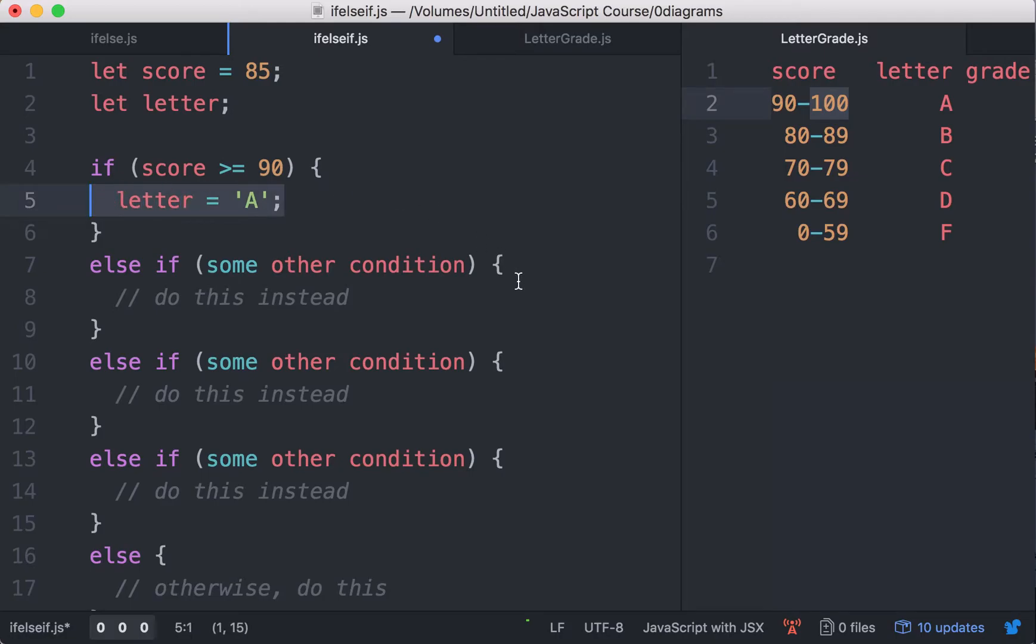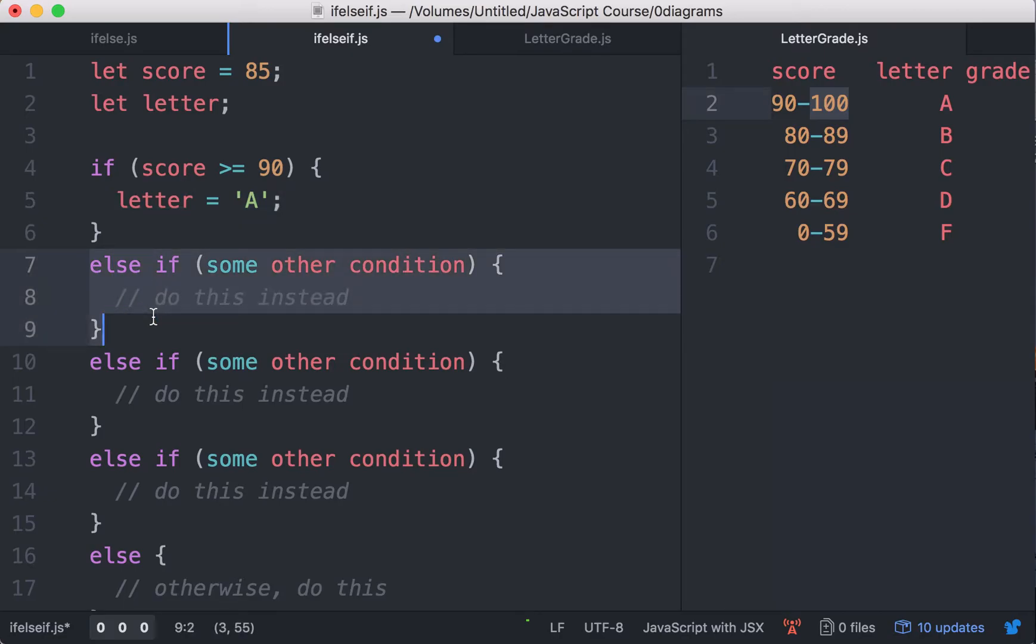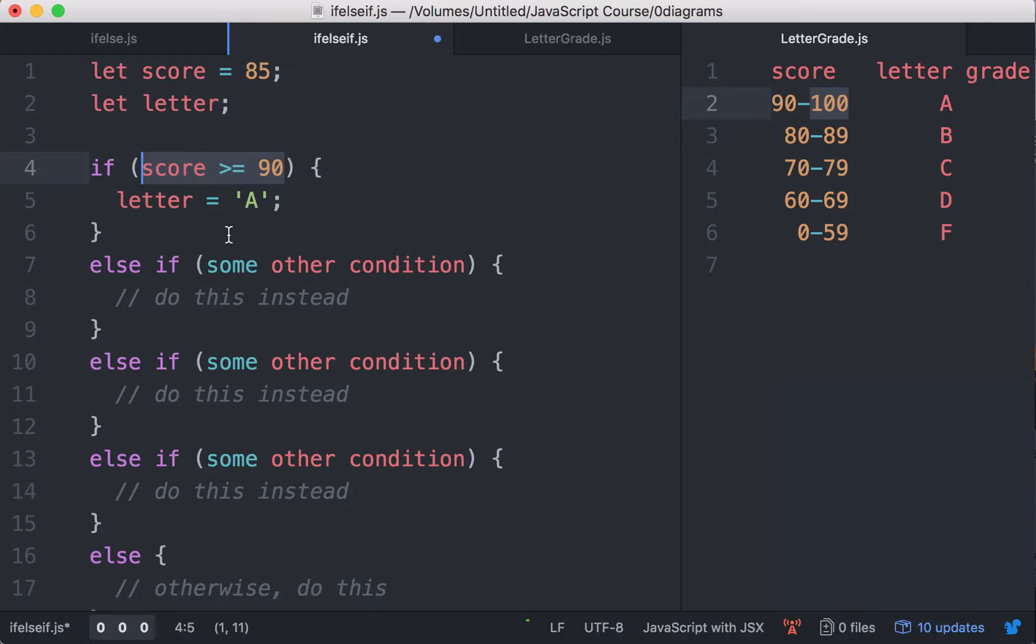Now as an exercise, I want you to do the next case, which is the letter grade B. Note that this condition will have been false by the time you reach this condition. So pause the video and try it for yourself.